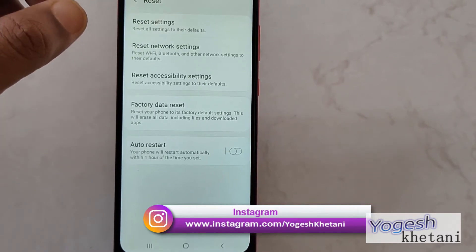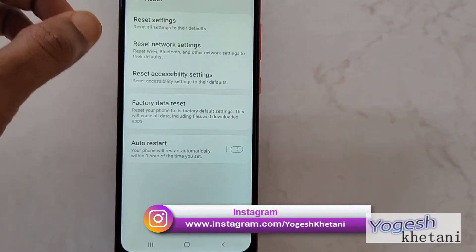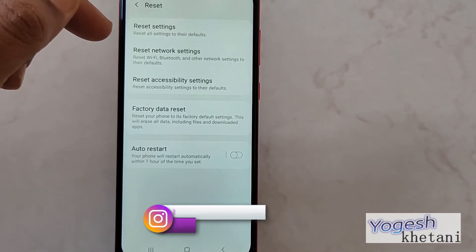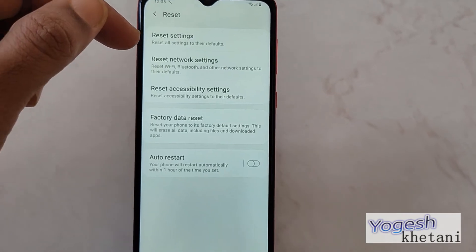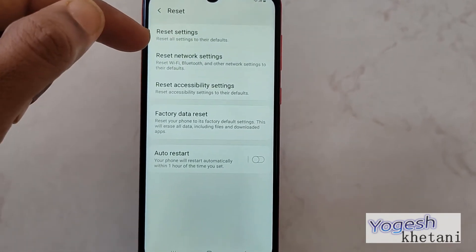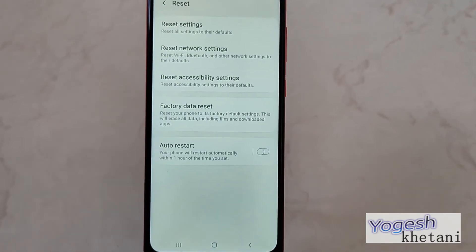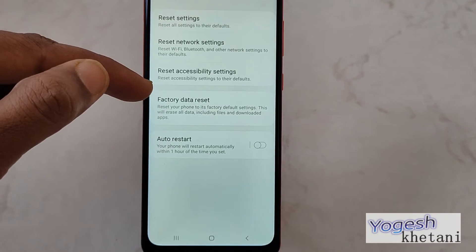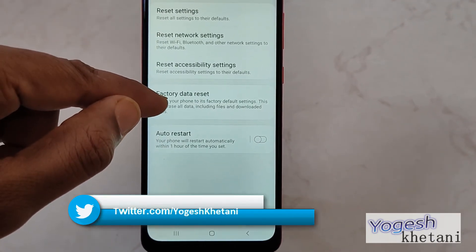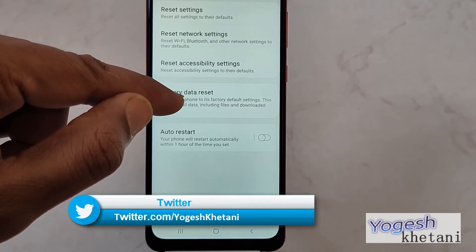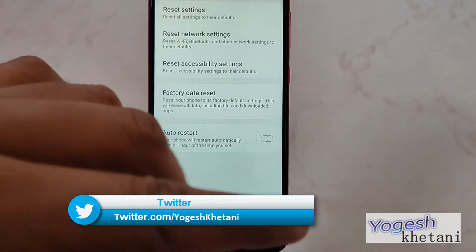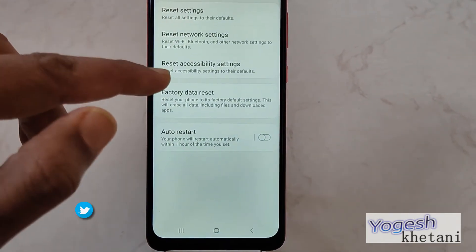Under that, you need to tap on Reset. Now under that you will find the option of Reset Settings, Reset Network Settings, or Factory Data Reset. If you want to wipe everything on your device, you just need to tap on Factory Data Reset.